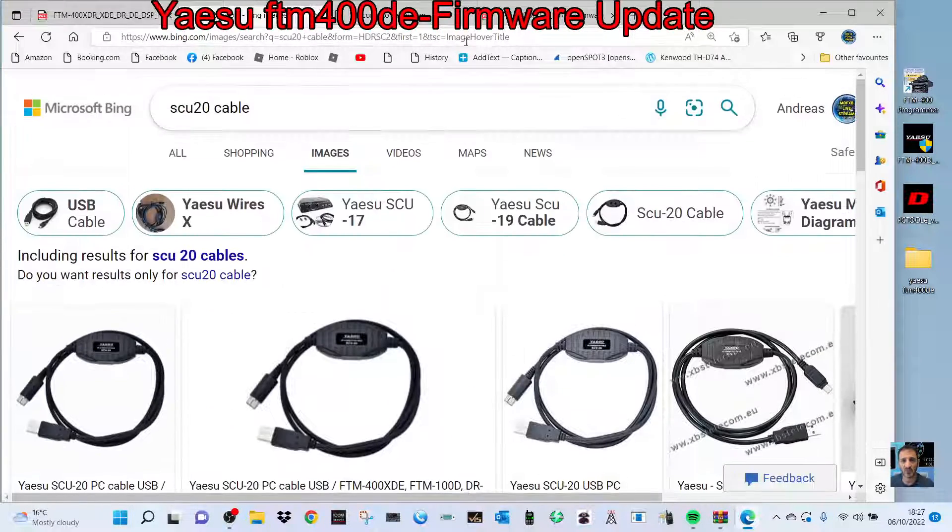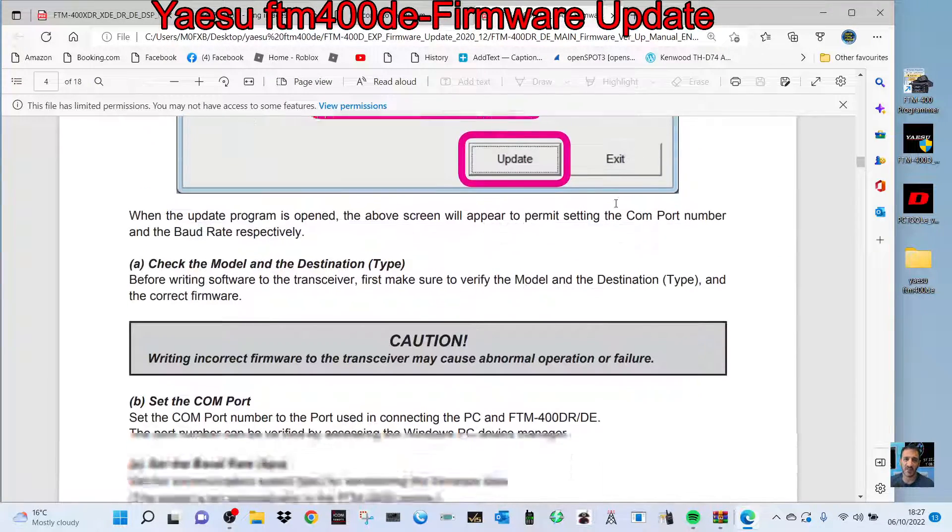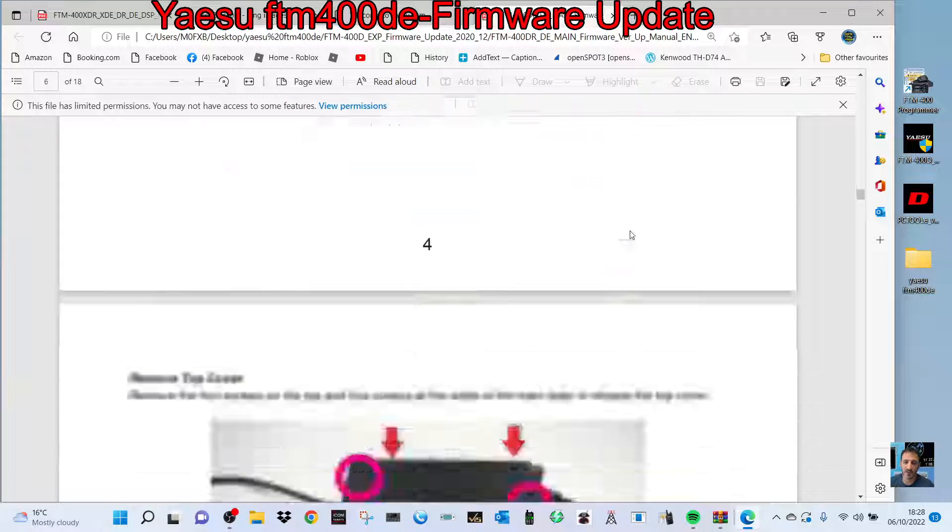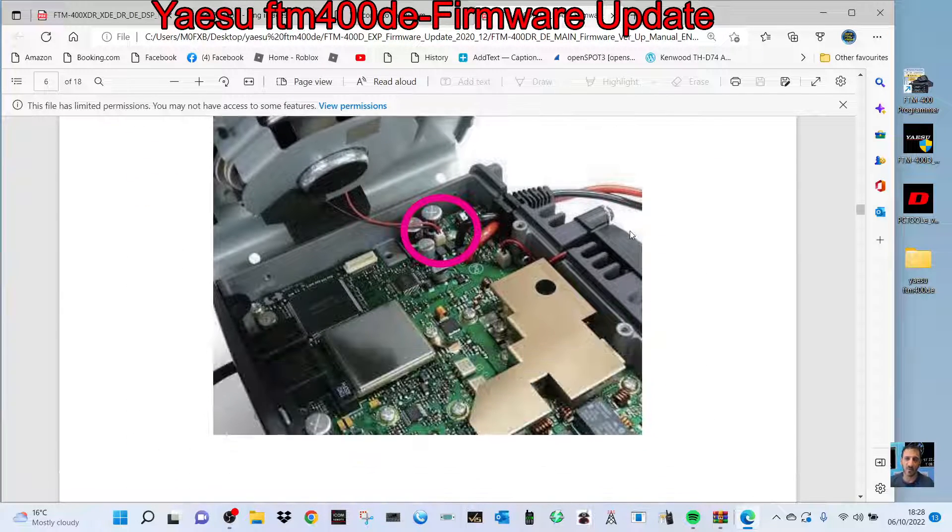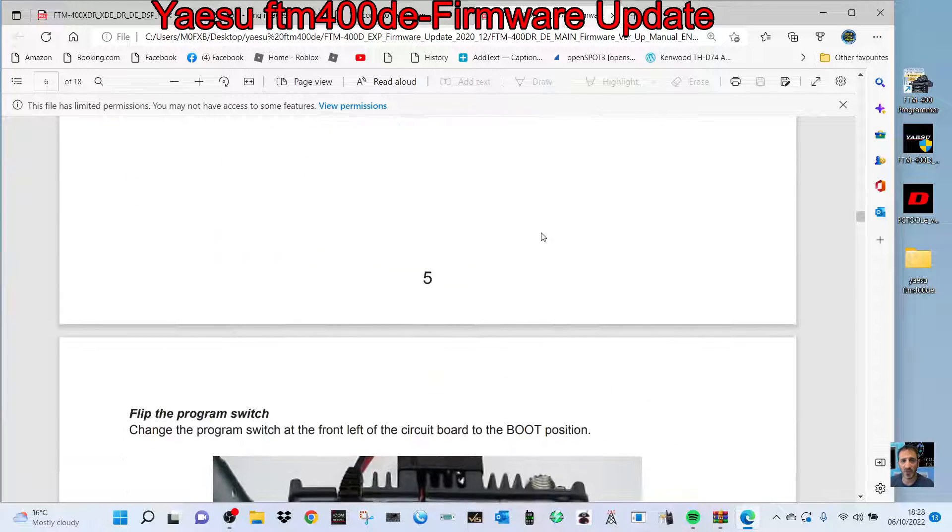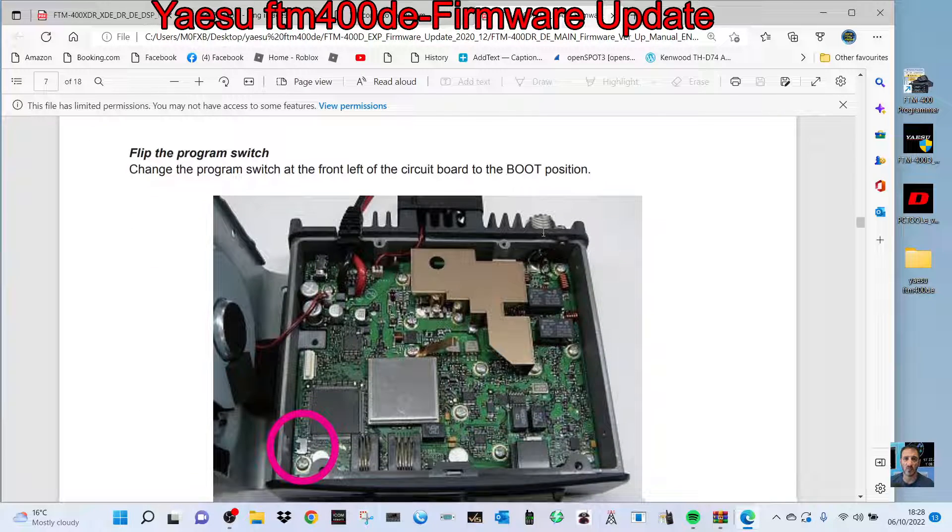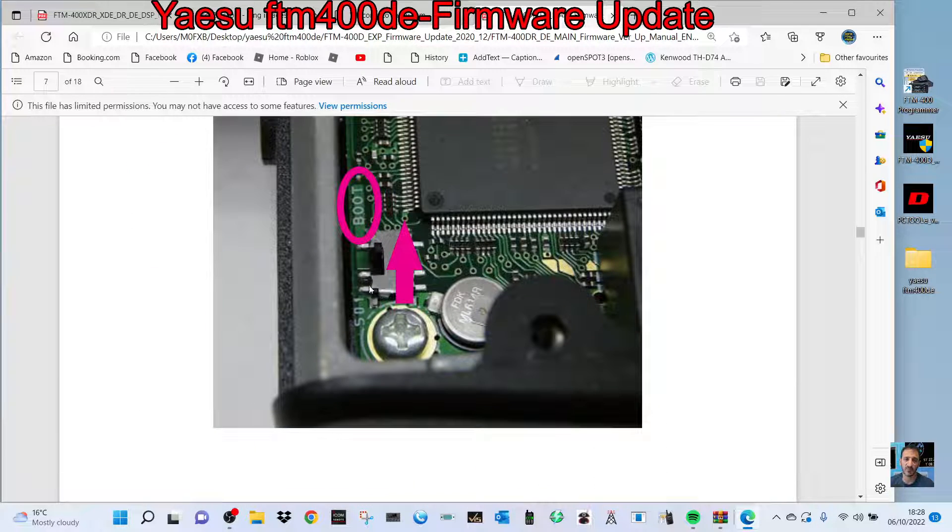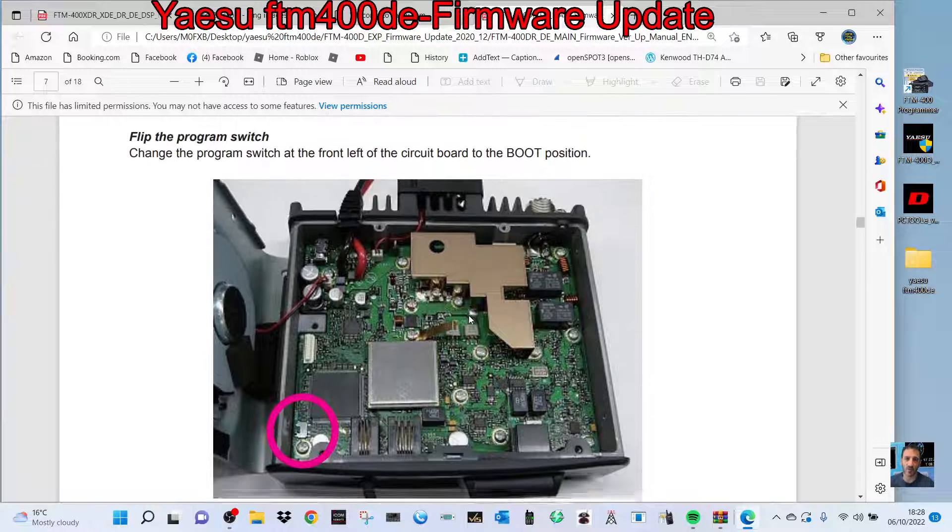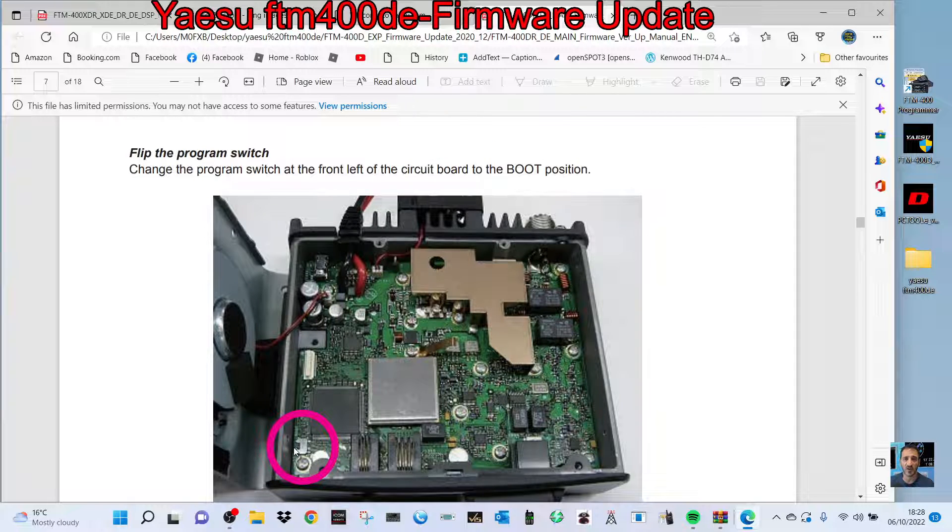You'll also need to put the radio into main firmware mode. There are photographs in the instructions showing how to take the lid off, including unclipping the speaker. Here is the firmware switch, which you flip up. It's near the front left of the radio when looking from the top.